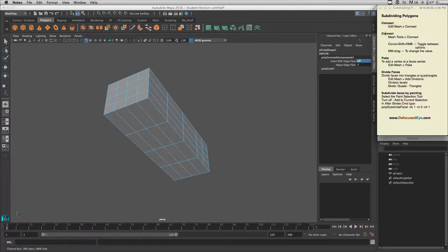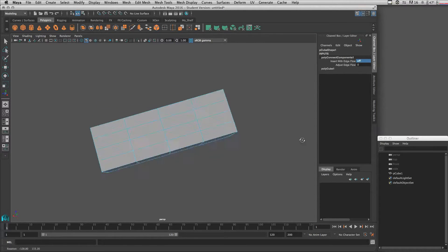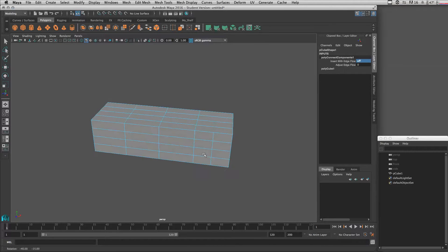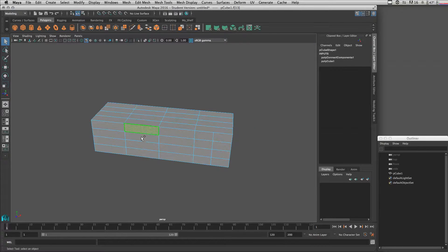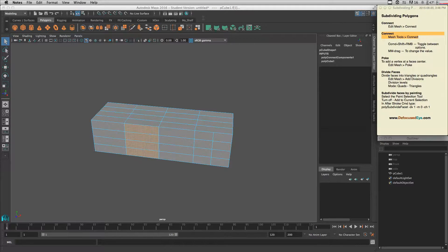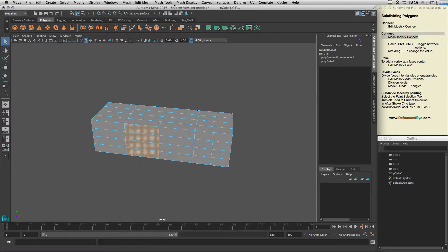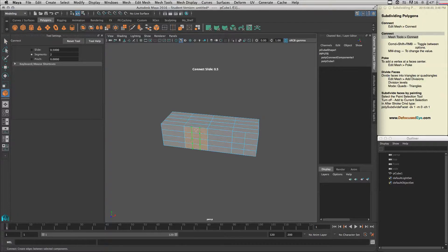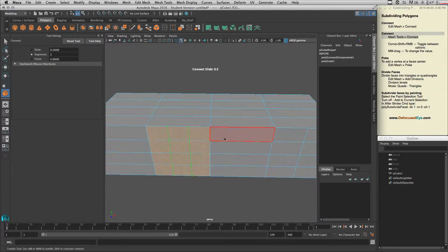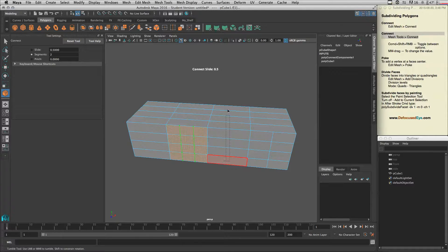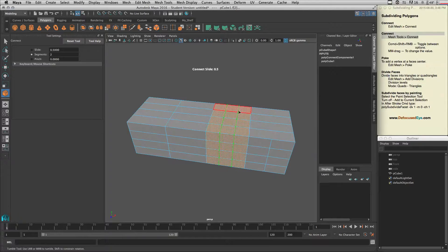Now let's talk about Connect found in Mesh Tools. Select these faces over here and go to Mesh Tools > Connect. As soon as you select some faces, it will automatically divide them by adding an edge.